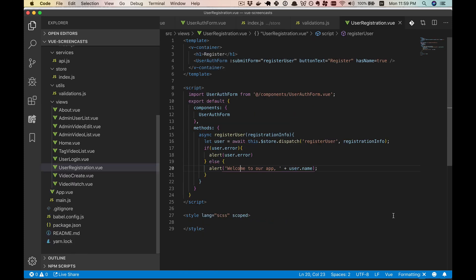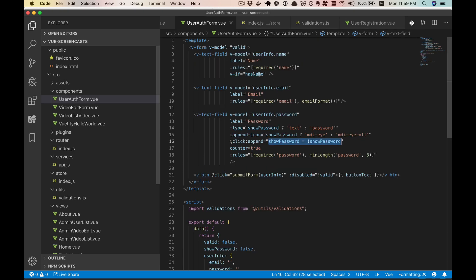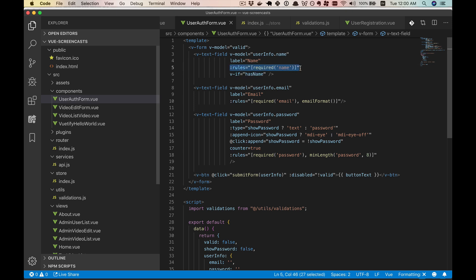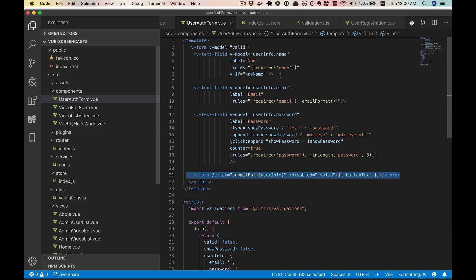There are also extra bells and whistles we added to the user auth form — validations with rules applied to the various text fields. These rules are now in their own utils file. We define and export them, then splat them into data so they can be used. If all of these are valid, the form turns valid and we can click the button. We also had the feature where we can make the password visible or invisible by clicking a button, using a Vuetify feature specifically meant for this.